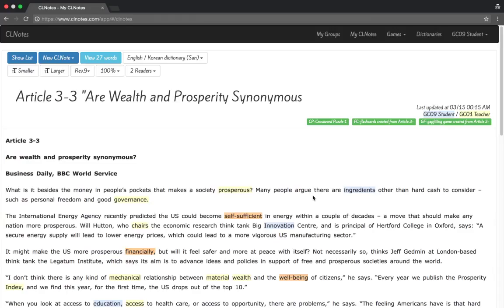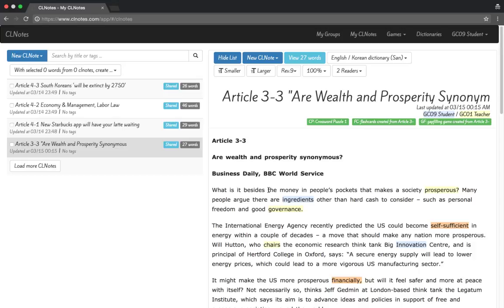That is all you need to know to use CL Notes. I hope it's easy to understand and I hope it helps you study a lot of vocabulary. If you have any other questions, make sure to tell your teacher and your teacher will be able to help you. Thank you.